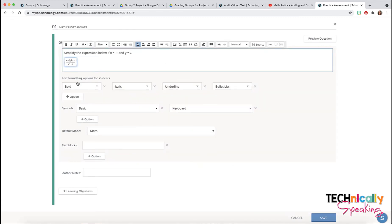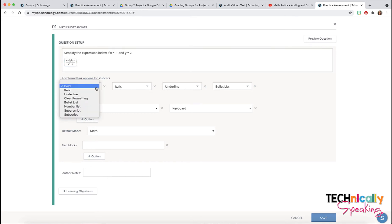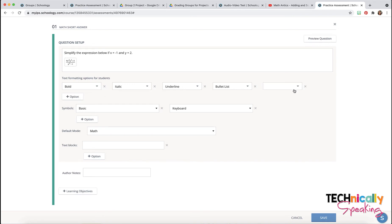Then students have different formatting options so they've got all of these different choices. If you want to take one of them away you can click on the X. You can also add an additional option if you'd like.